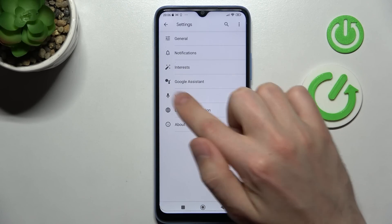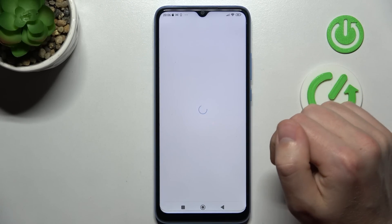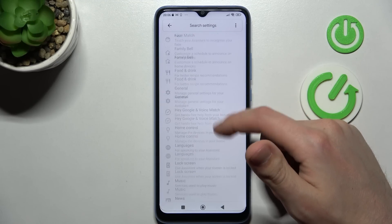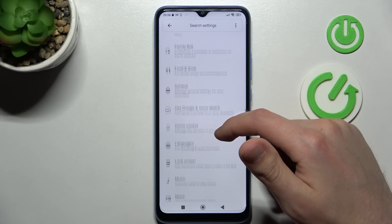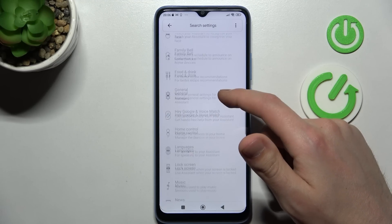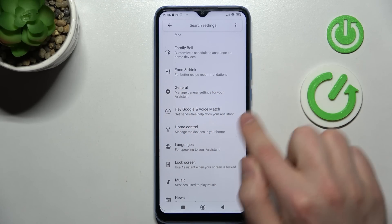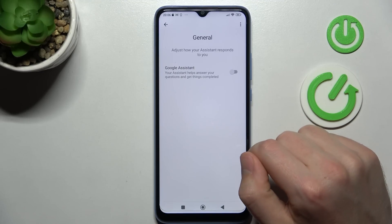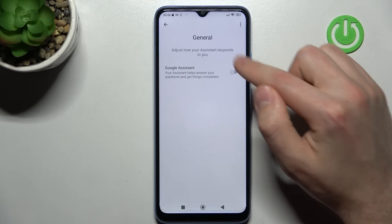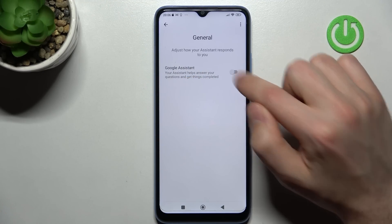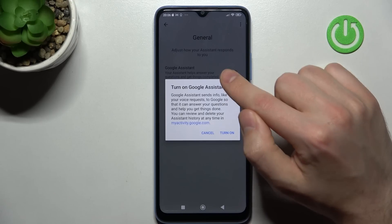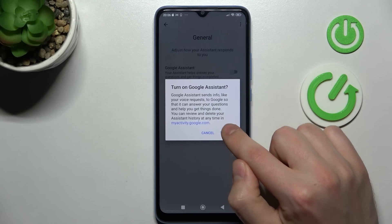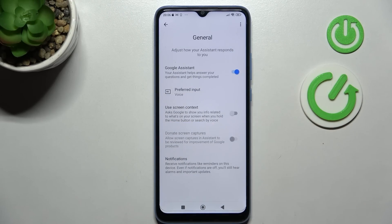Next, go into Google Assistant, and in this menu scroll down and find the General option — this one. Now tap on the switcher to activate your Google Assistant and confirm the operation by tapping Turn On one more time.